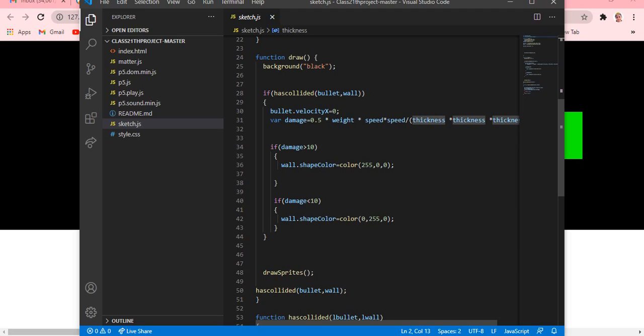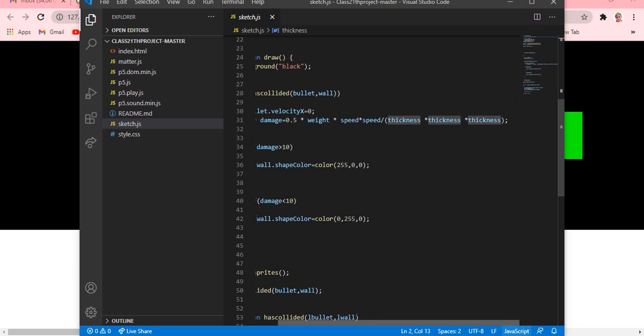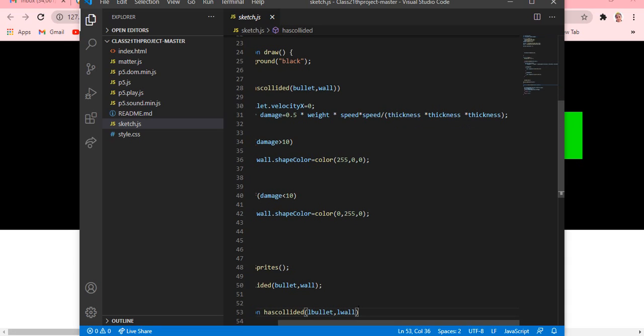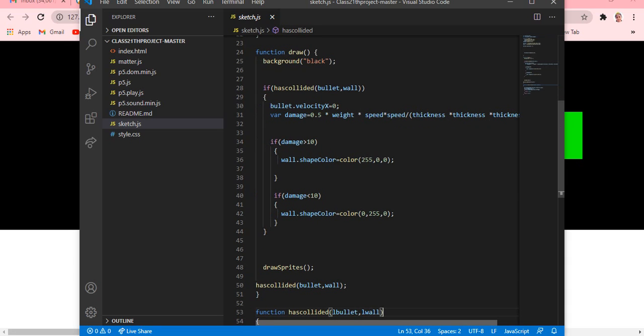Then if we are writing a sprite condition and statement inside. So if hasCollided bullet comma wall - if suppose bullet and wall has been collided - then bullet.velocityX equals to zero. Then variable damage equals to 0.5 into weight into speed into speed slash thickness into thickness into thickness.